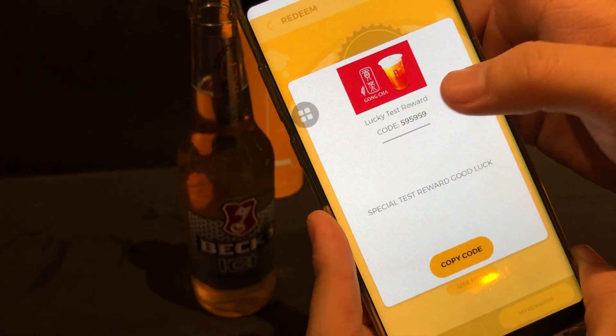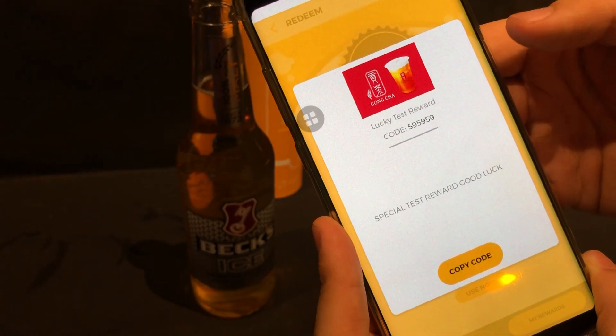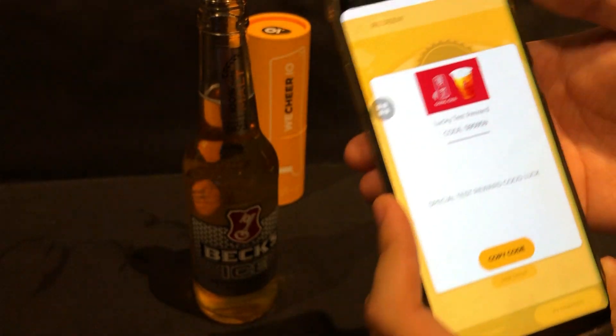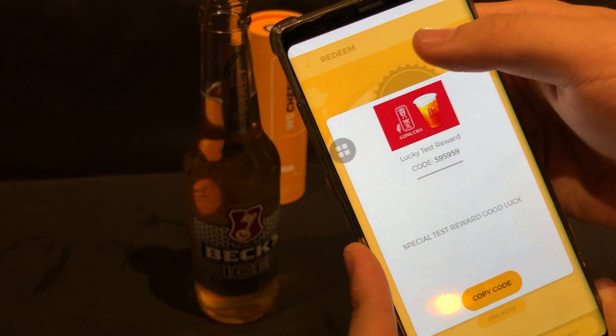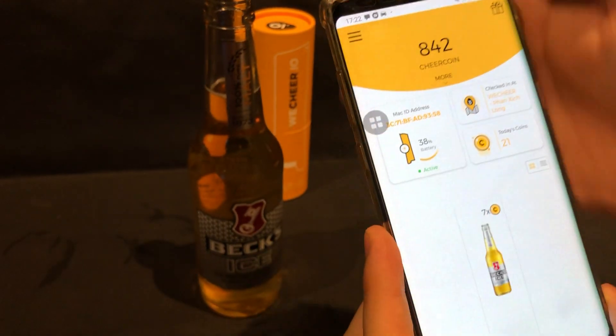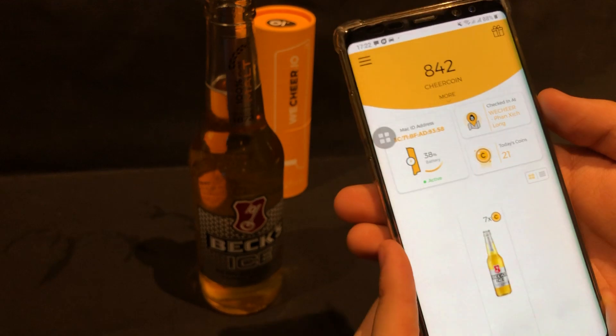As an example, the reward you have just redeemed will show up first and you can see the pop-up page again in order to review it. Thank you for watching — that was the demo of the WeCheer app.